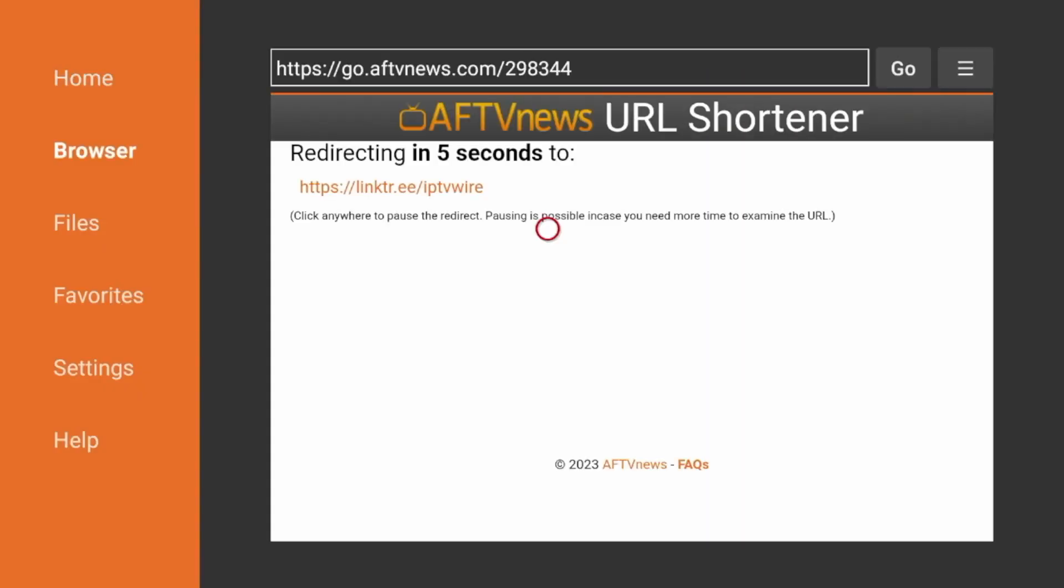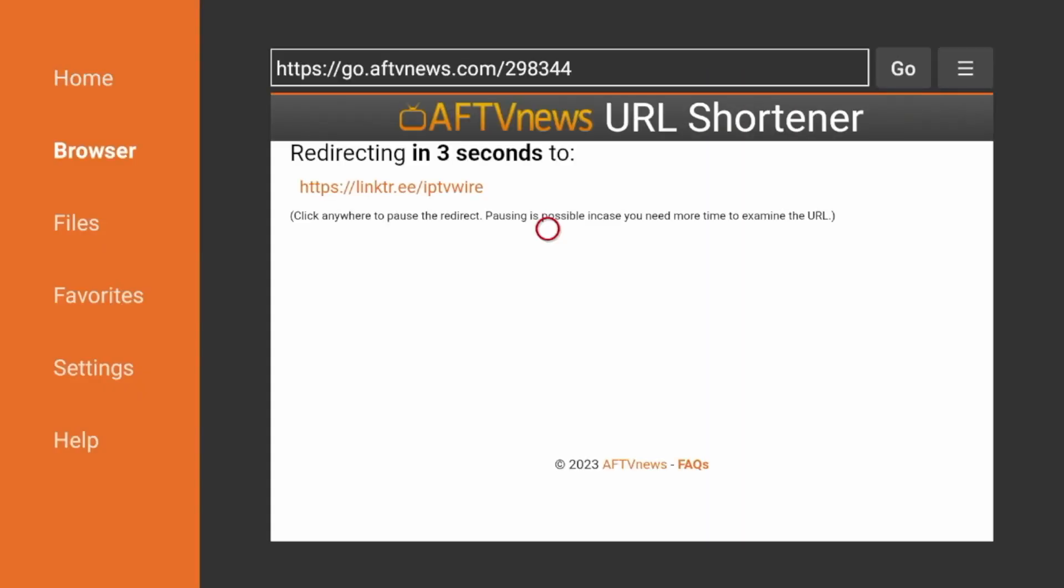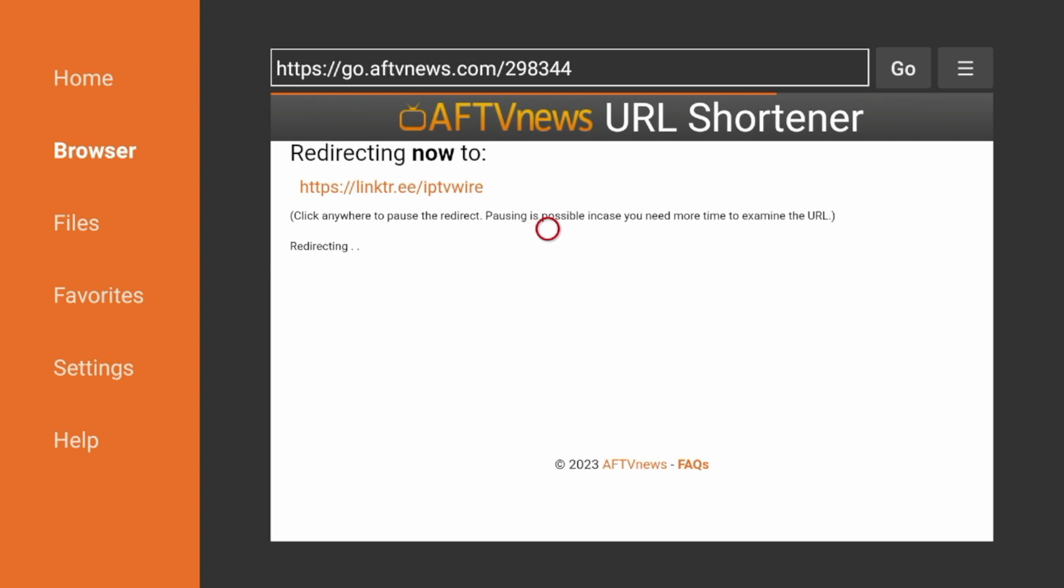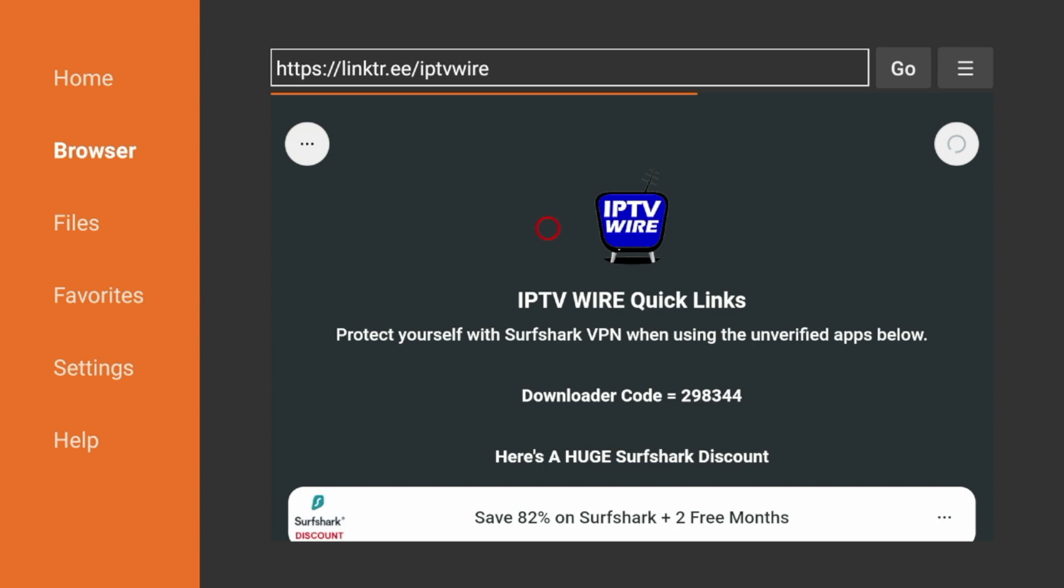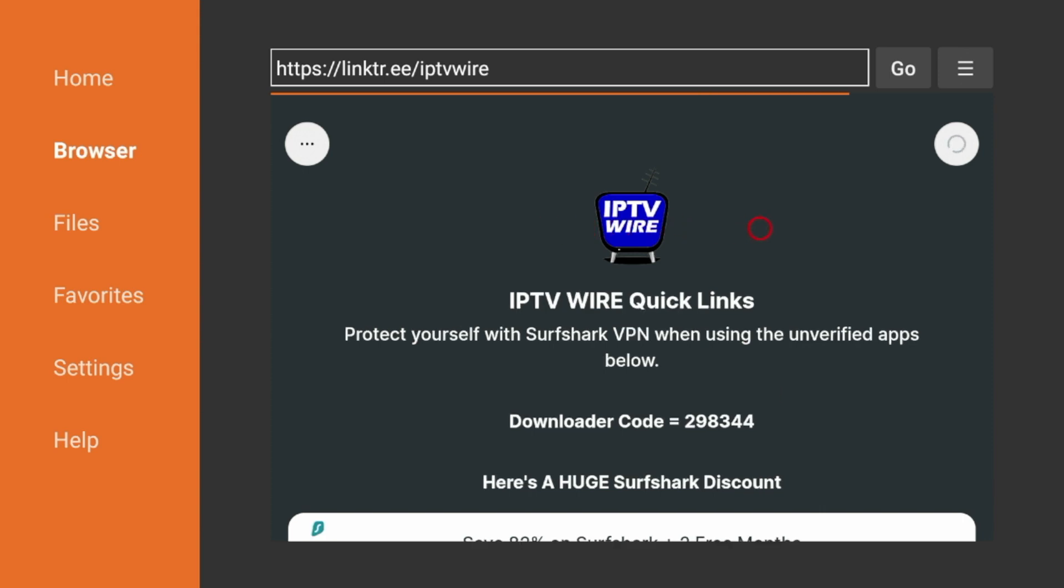And I'm going to wait a few seconds here while you are being redirected to the IPTV Wire Quick Links page. And once you are redirected to our IPTV Wire Quick Links page, guys...